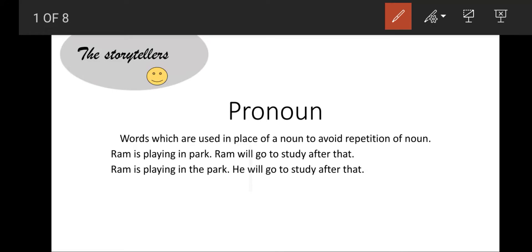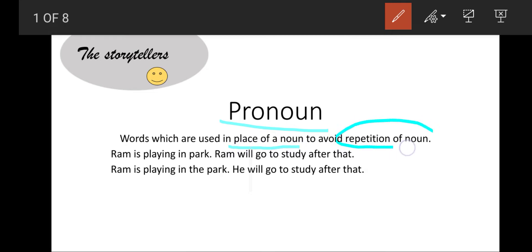Hello and welcome everyone to my channel, The Story Tellers. In today's video I will tell you about pronouns. Pronouns are the words which are used in place of a noun to avoid repetition of a noun.